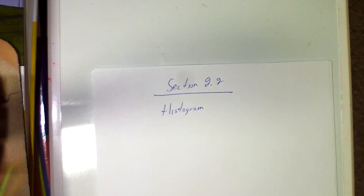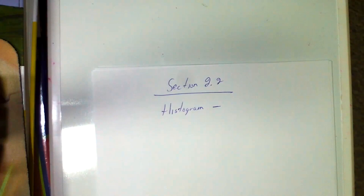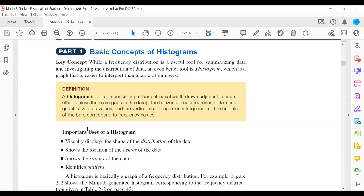Okay students, today we're going to go through section 2.2. The section is called a histogram. So let me define what a histogram is. The histogram is a graph consisting of bars of equal width drawn adjacent to each other. The horizontal scale represents classes of quantitative data values and the vertical scale represents the frequencies.